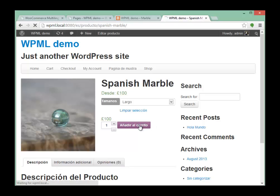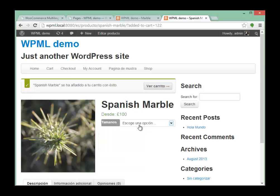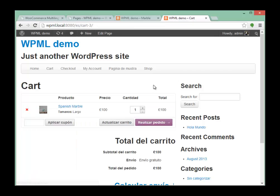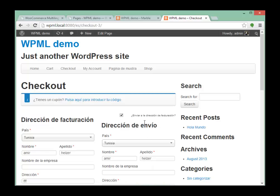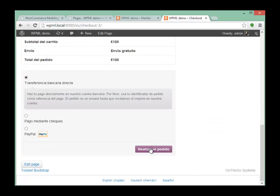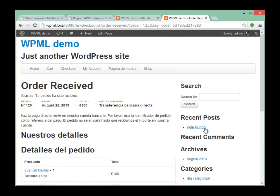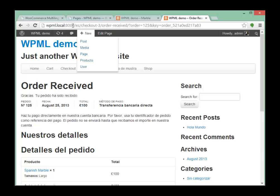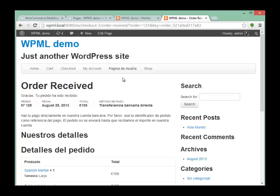We'll add this to the cart. When we go to the cart, have a look at the URL — we remain in Spanish. We continue in Spanish throughout the purchase process. I'm going to really buy this product now. And we're in Spanish the whole way, which is nice for our clients.